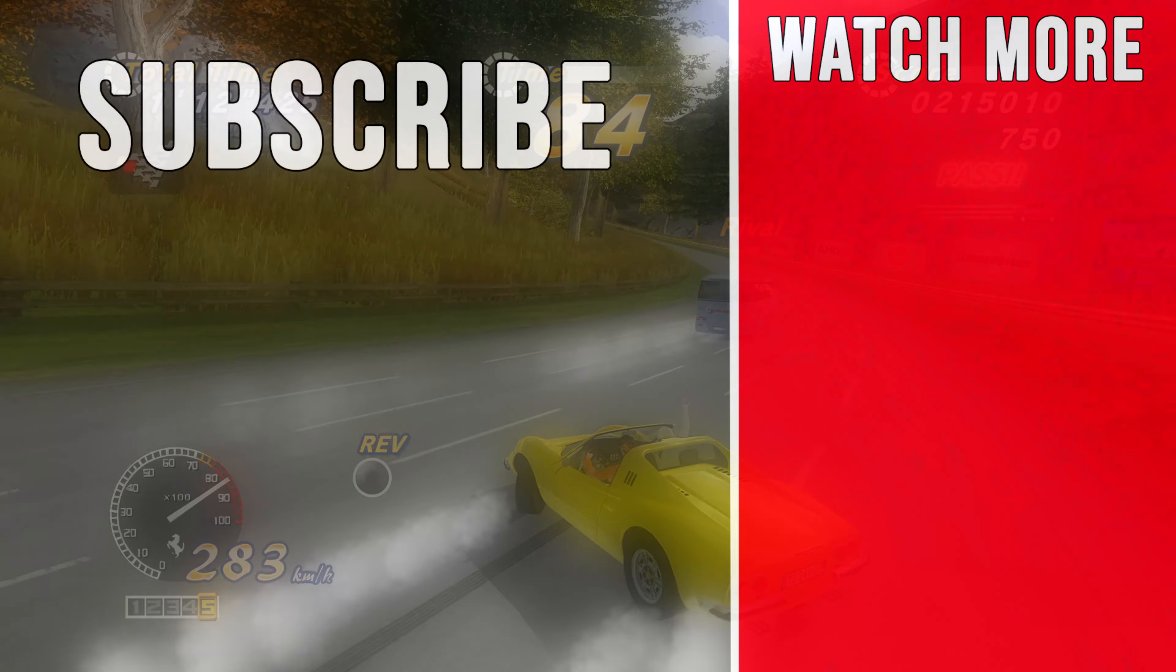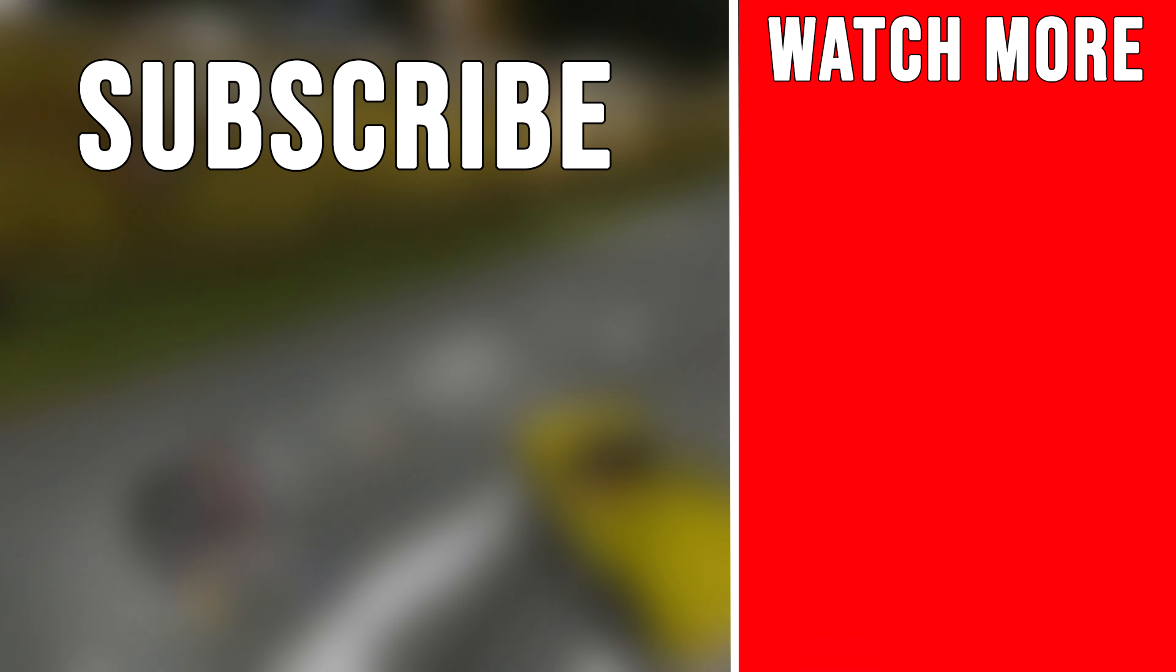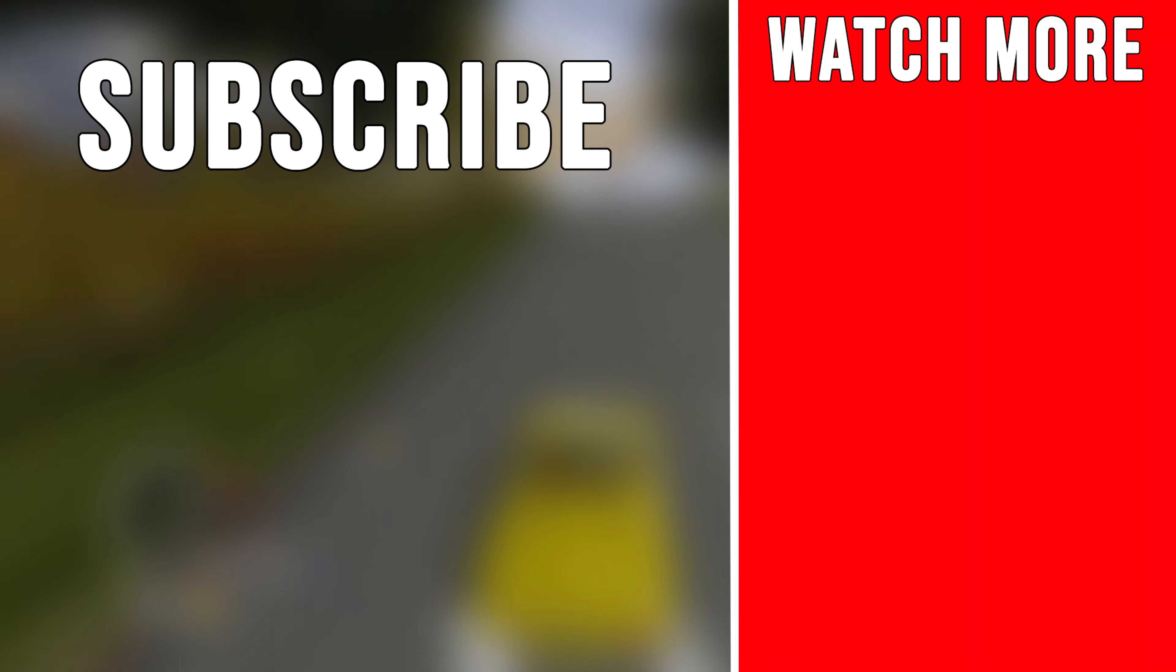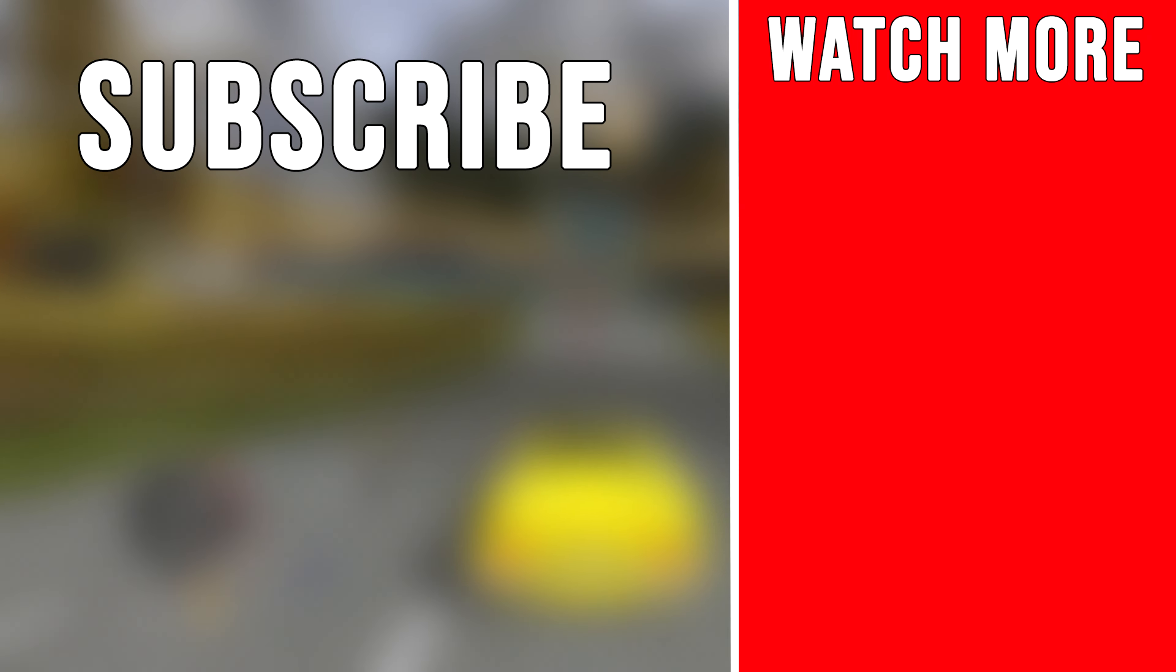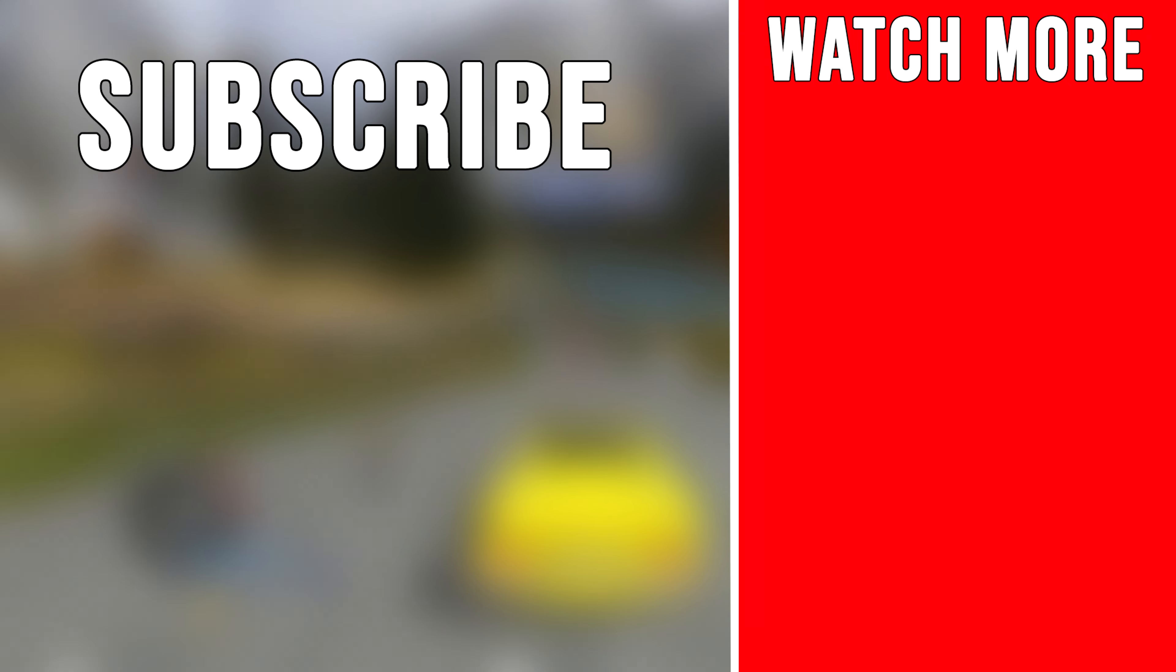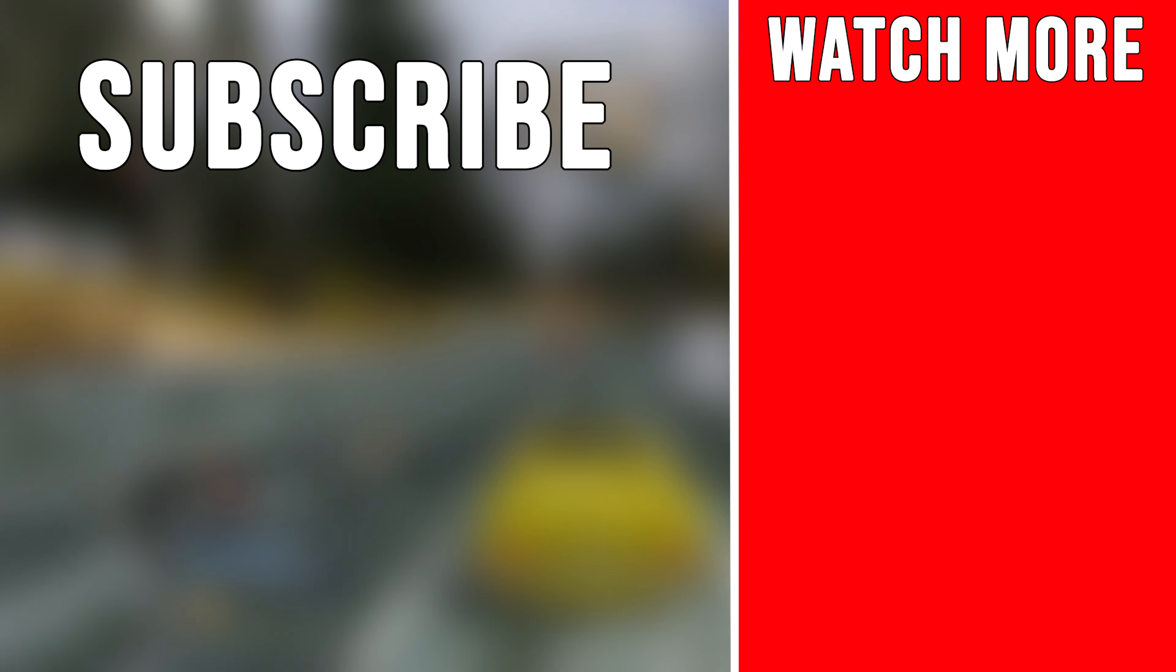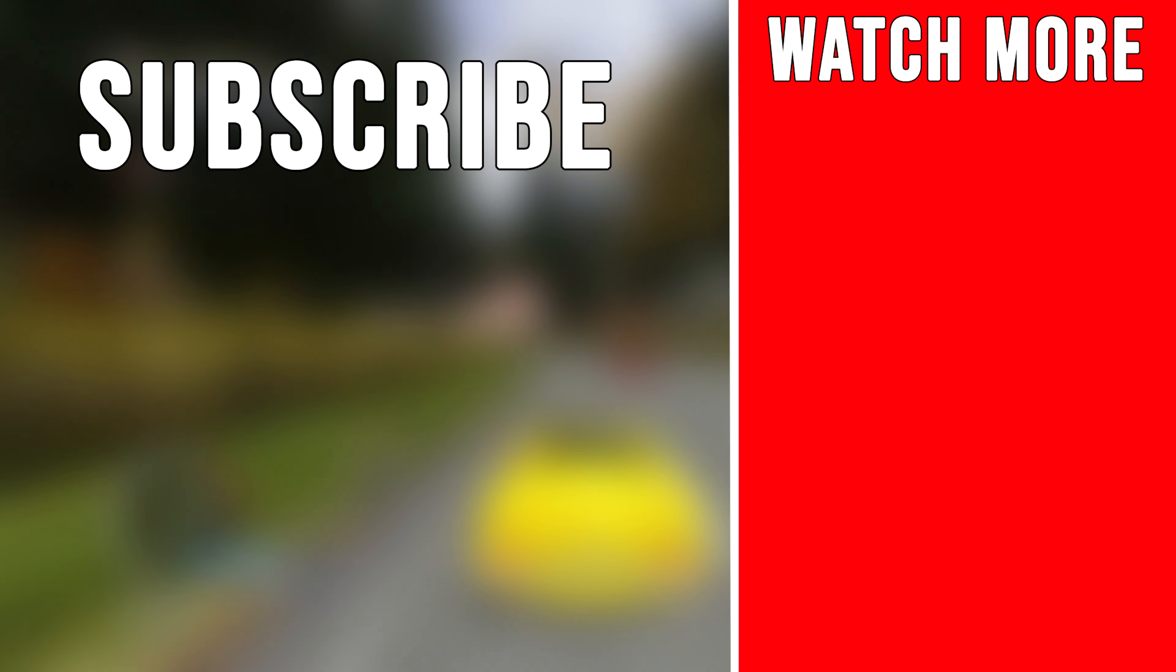I have many tutorial videos like this on the channel. So if you like what you saw, don't forget to check out my other stuff. Subscribe to the channel and also leave a like on this video. Thank you for watching and as always, I'll see you soon.